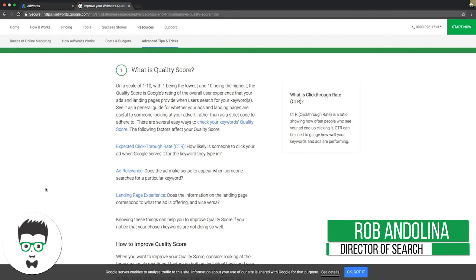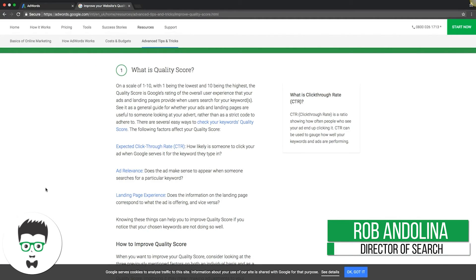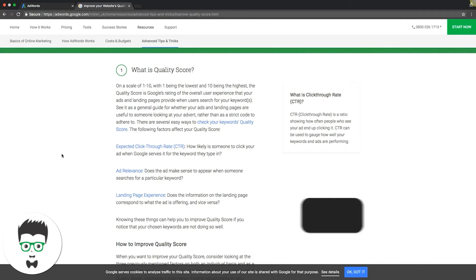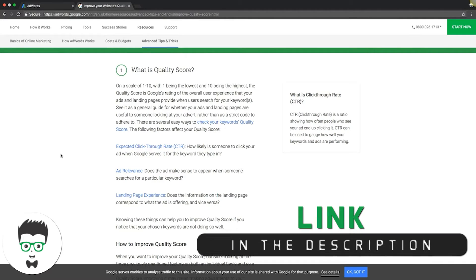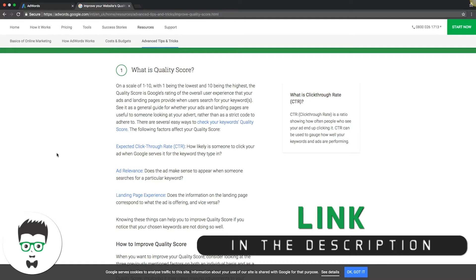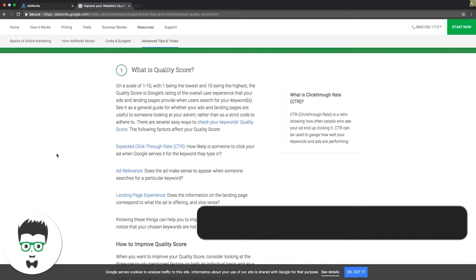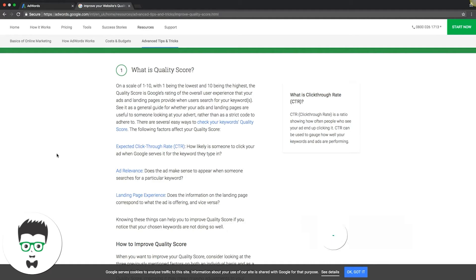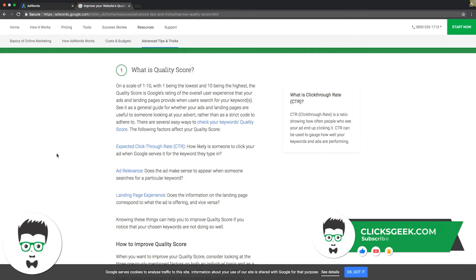If we come to Google's own doc here about quality score, you're gonna see a couple different things. How it works is it's a scale of 1 to 10, with one being the lowest and 10 being the highest. It's basically a rating of your overall user experience.